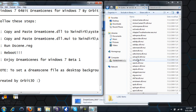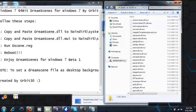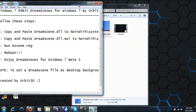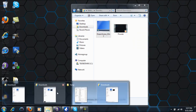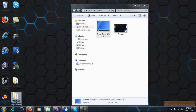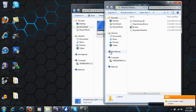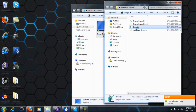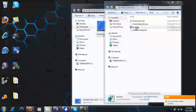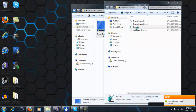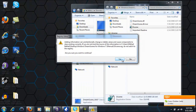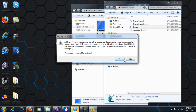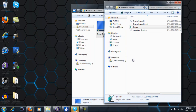Once you've pasted that in there, go back to your folder and just run the registry file. As you run it, it will ask you yes or no — you want to click yes. Since I already have it on there, I will click no.